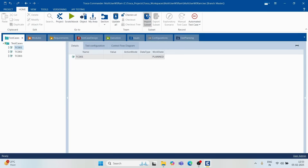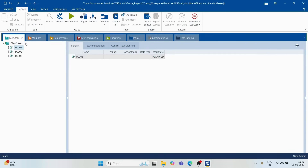When you click 'Check-in All,' the artifacts you have created after checking out are pushed from your local workspace into the common repository. Once checked in, anyone accessing that workspace will be able to see those artifacts — in this case, all three test cases.